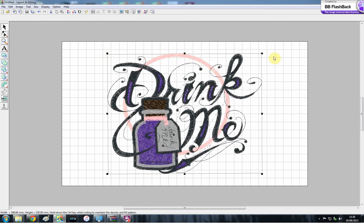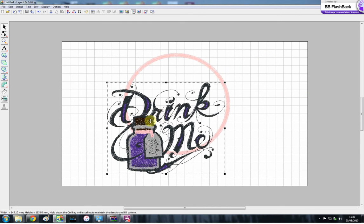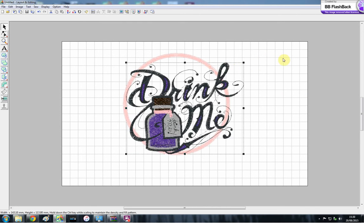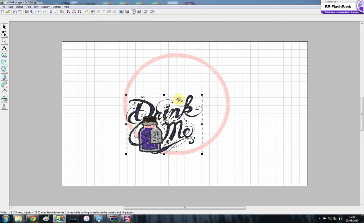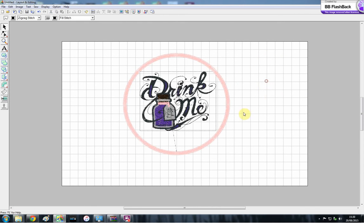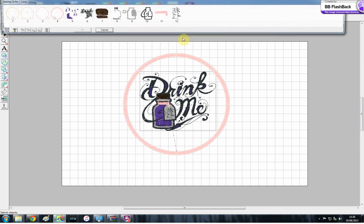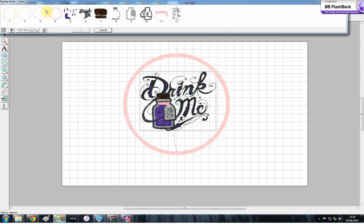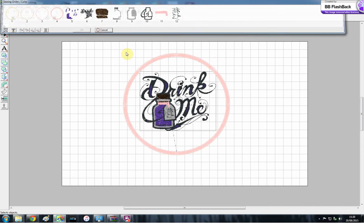So you can rotate it, and I'm going to hold down CTRL to size it, so that it keeps the stitches nice and even. And so you can just plonk that in the middle there. And because you've put it on after your applique, it's going to sew after that. So it'll do your circle first on the machine, and then your Drink Me.